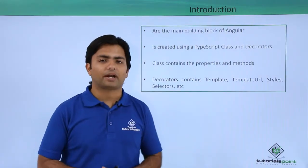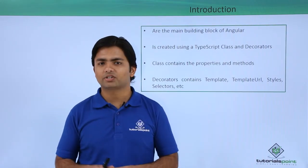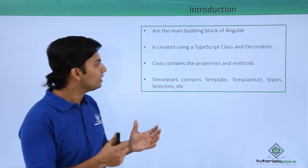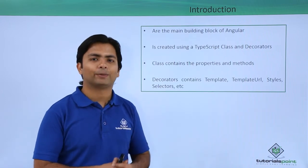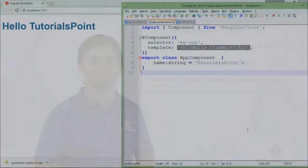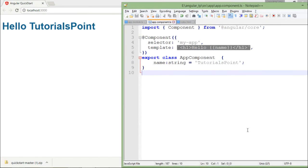So let's see a practical implementation of how we will create the component in Angular. Let's start discussing more about the components.